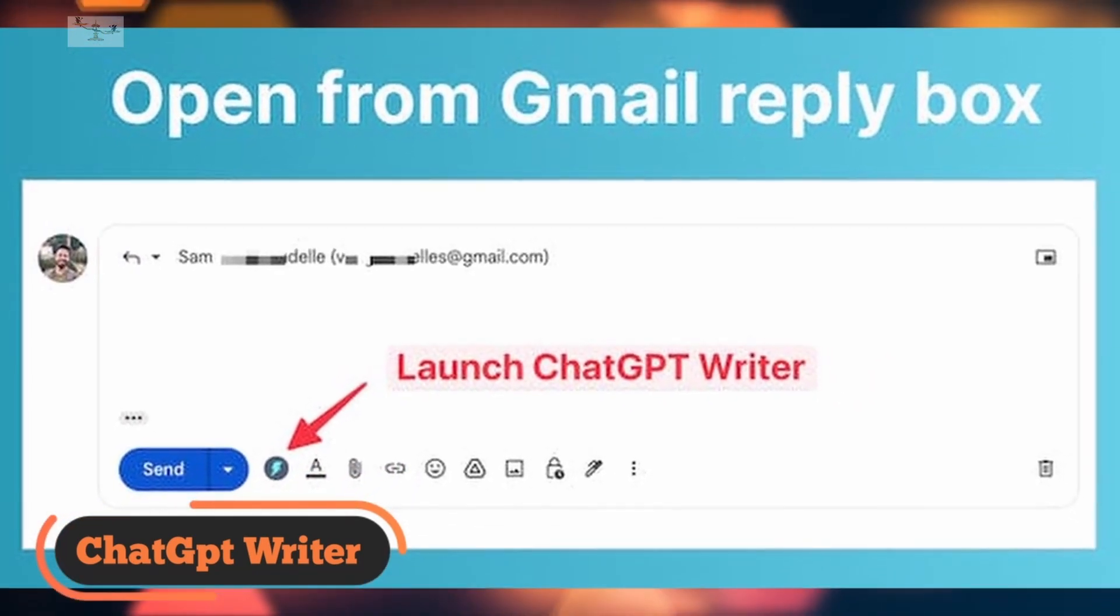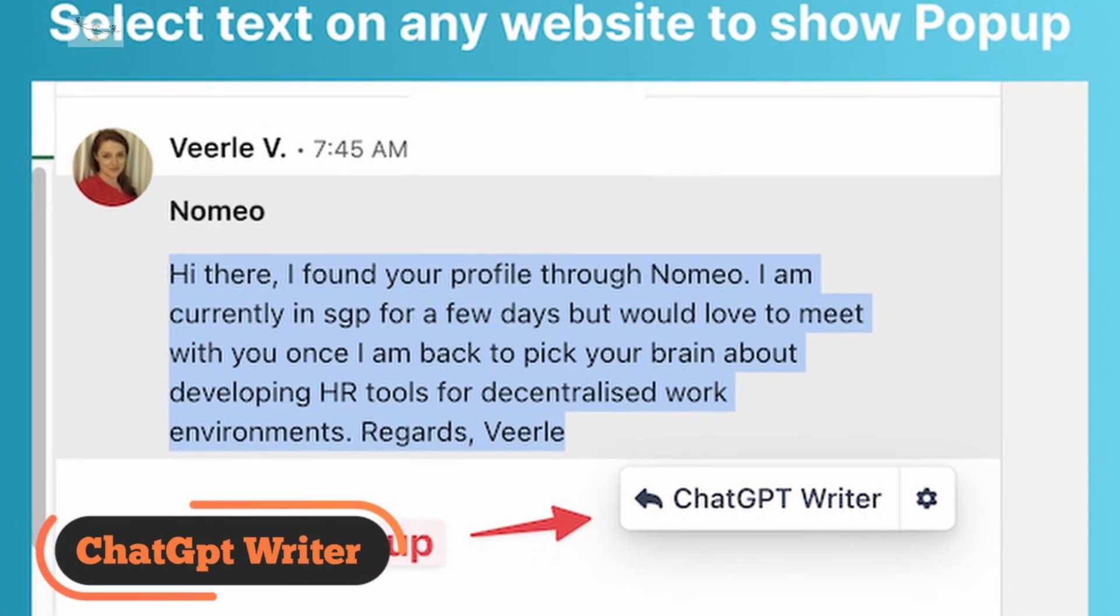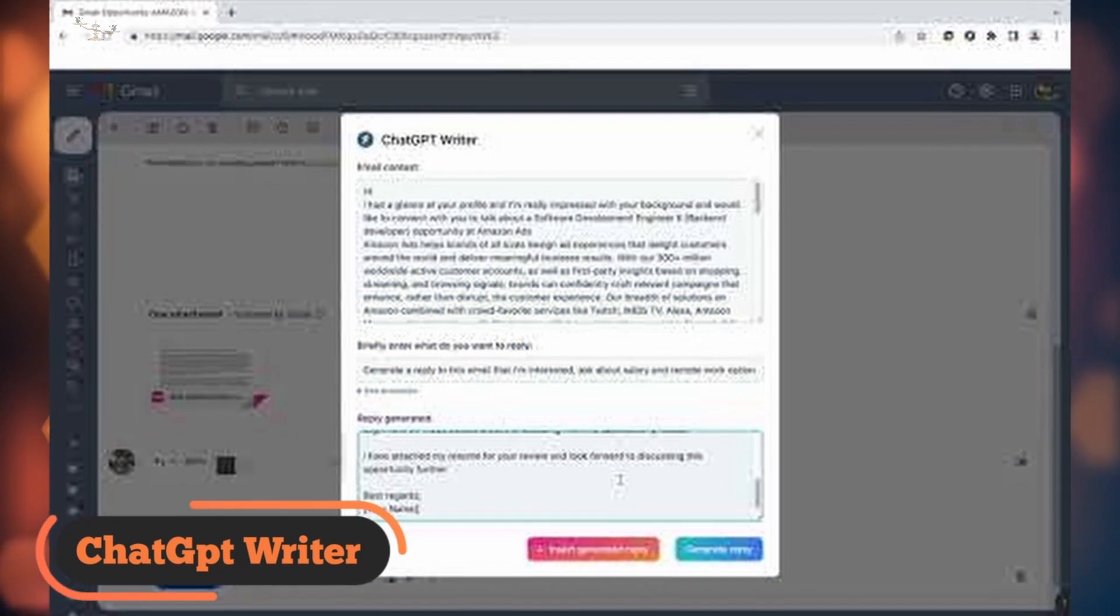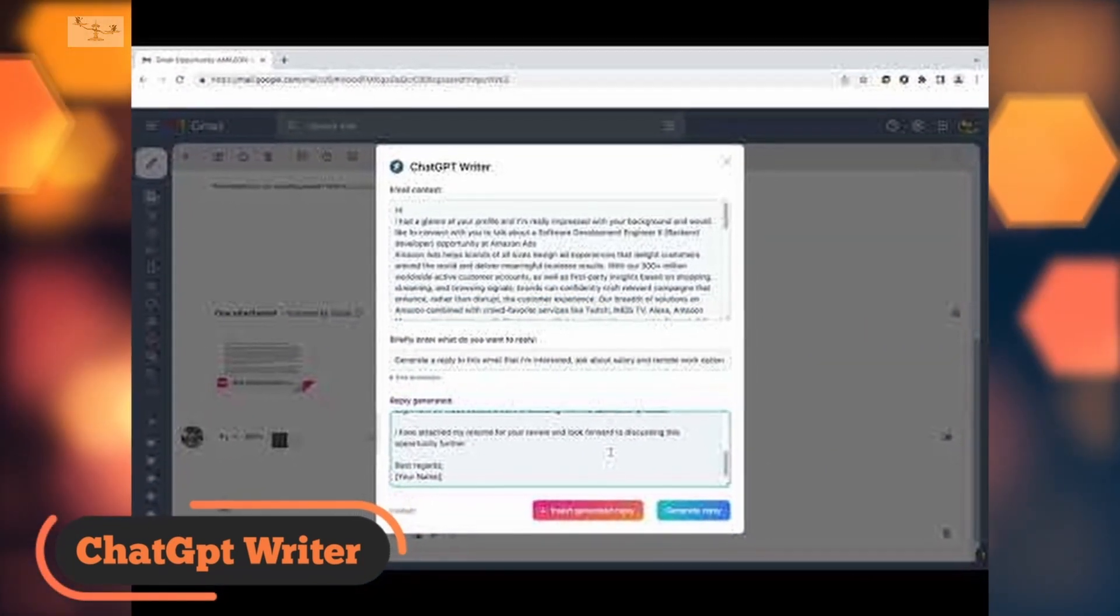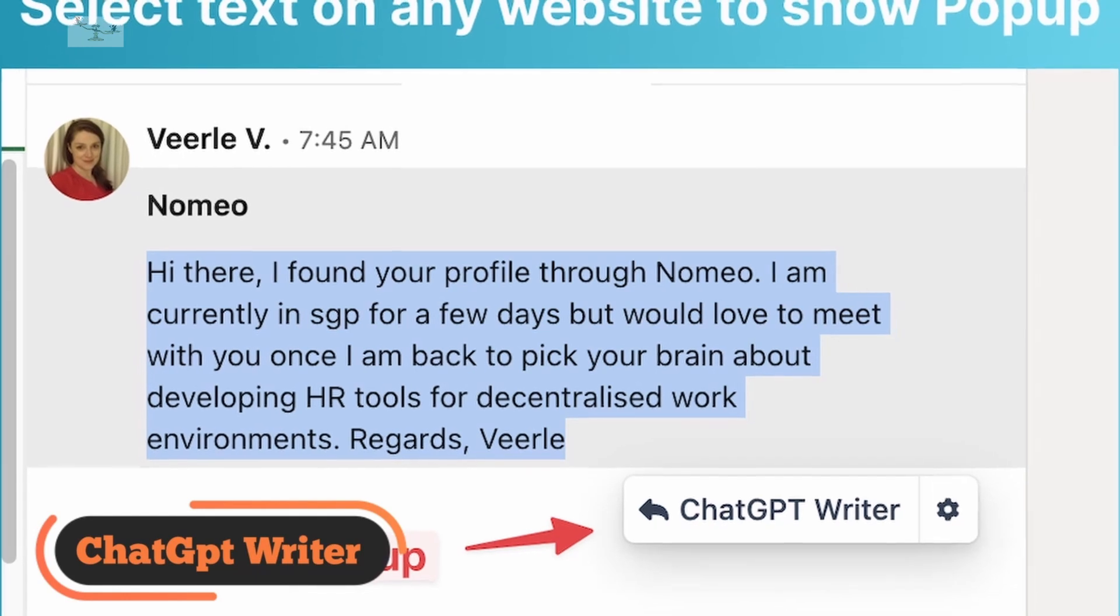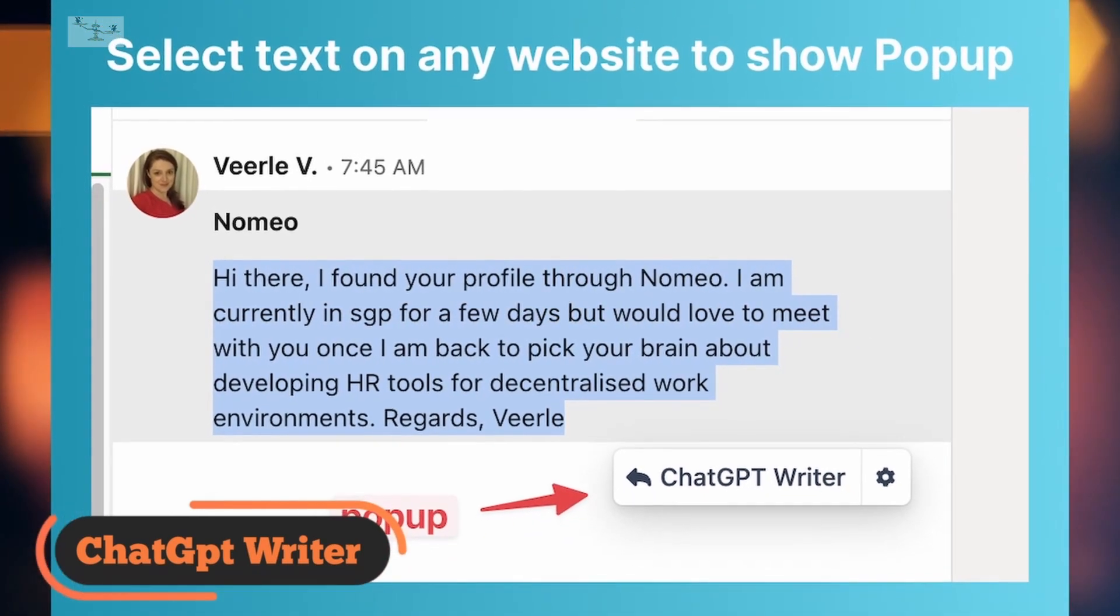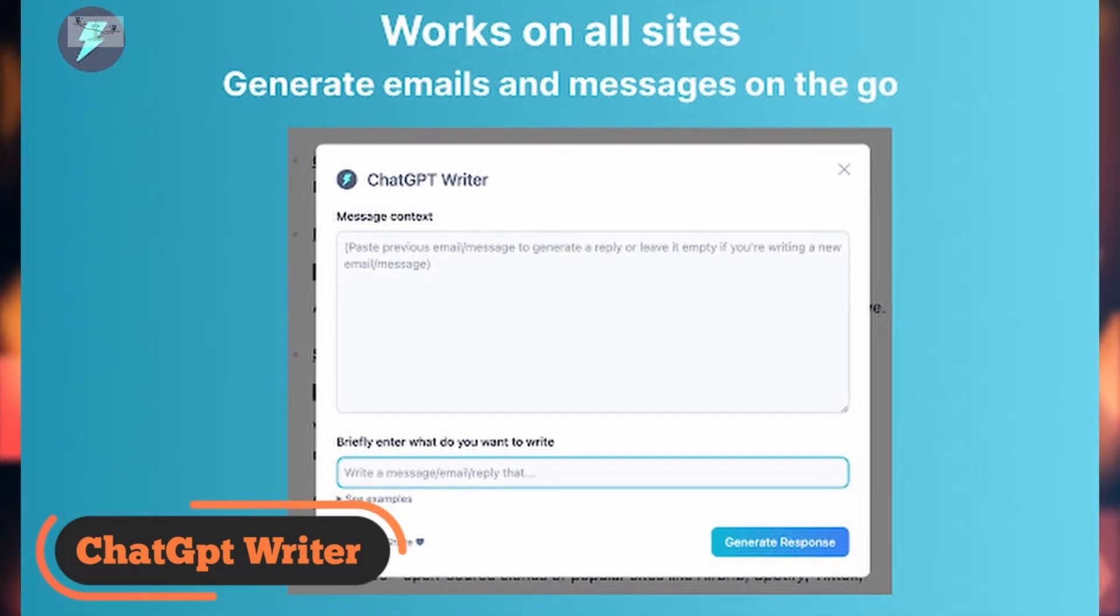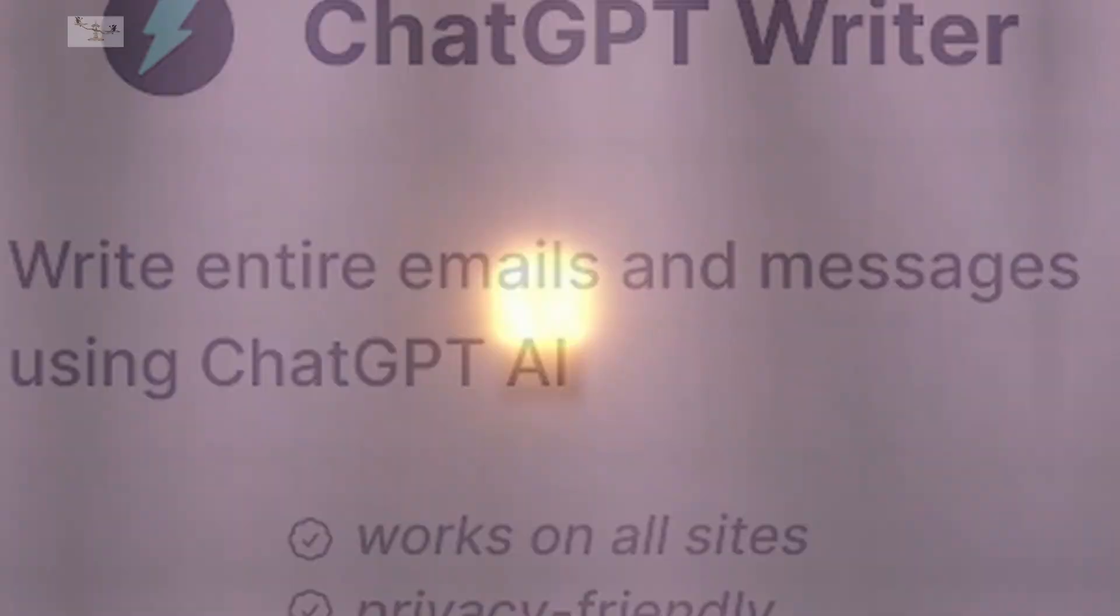The extension then generates a long professional message that you can edit or tweak within the box provided. Once you're satisfied with the message, you can insert it directly into the reply box and send it on its way. To use ChatGPT Writer, you'll need to log into your OpenAI account the first time you use it. The extension works with any Chromium-based browser, including Chrome, Brave, and Edge. Although it's optimized for professional emails, you can also use it for personal messages by providing appropriate prompts.